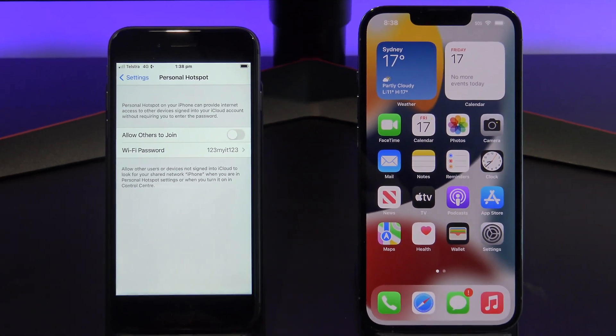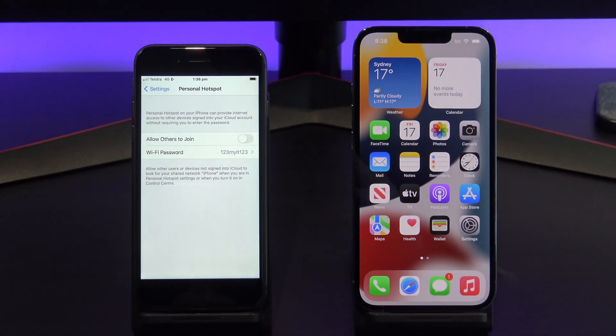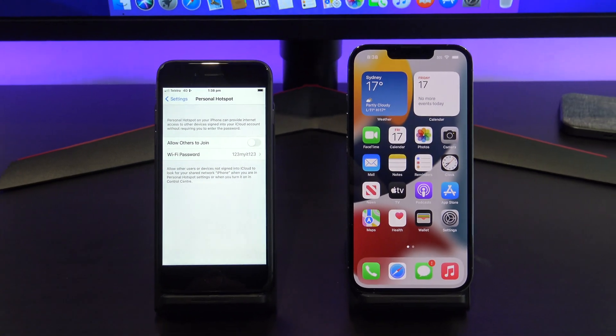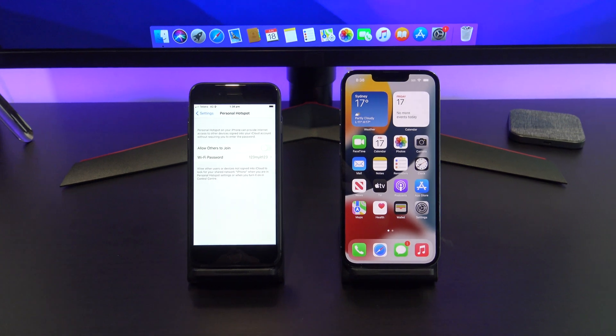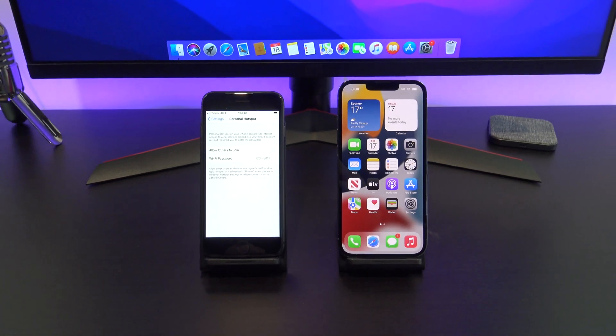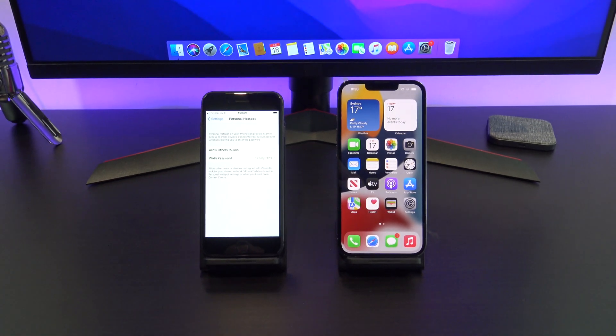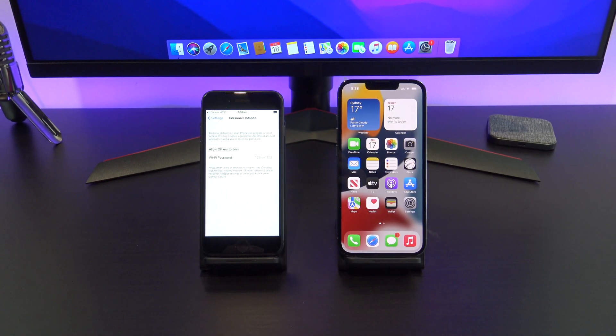Hi guys, Matt from 123MyOT here. In this video, I will show you how to share the internet connection from your iPhone using the personal hotspot feature.